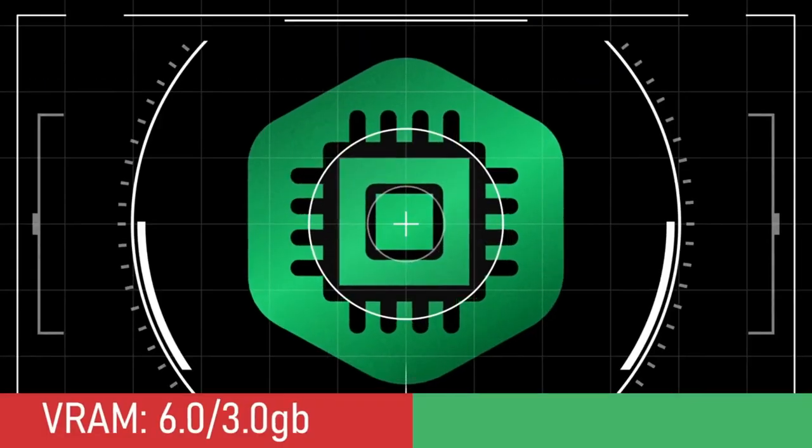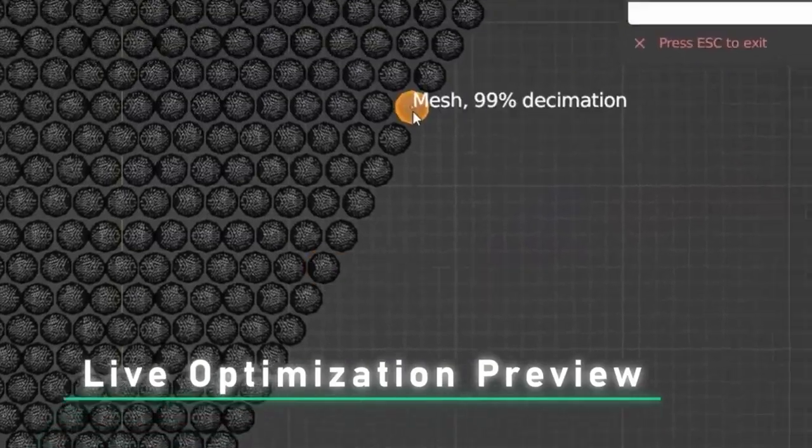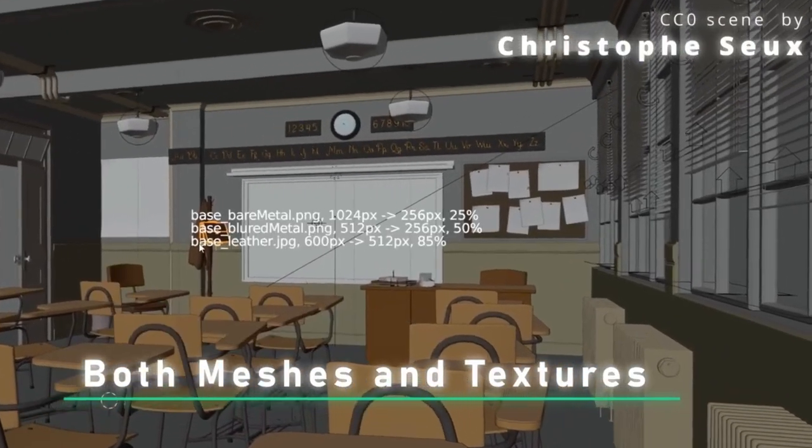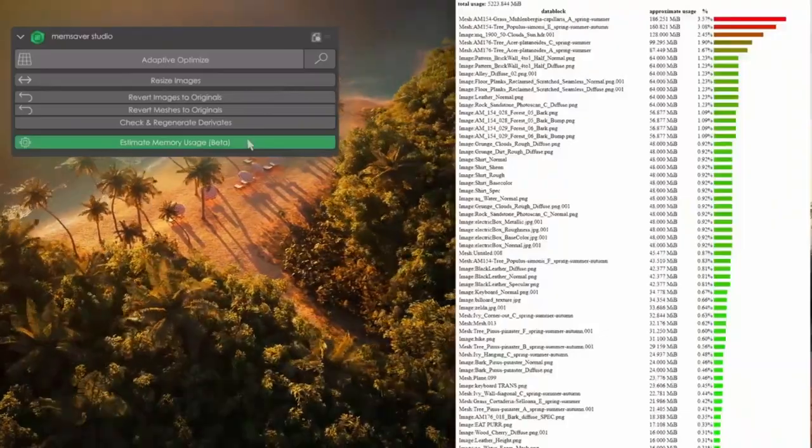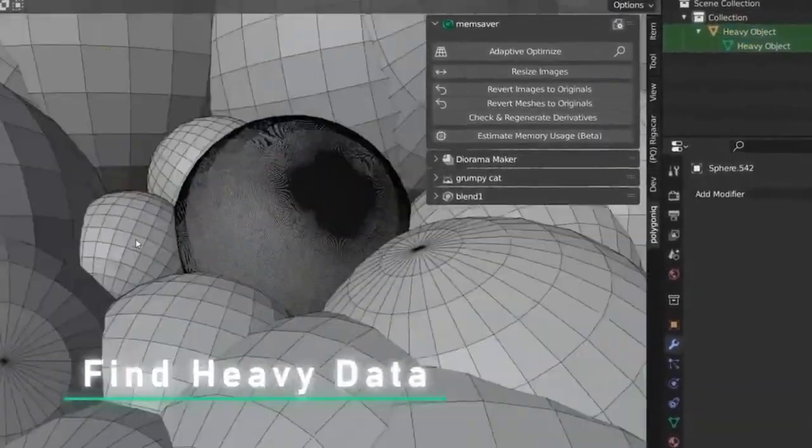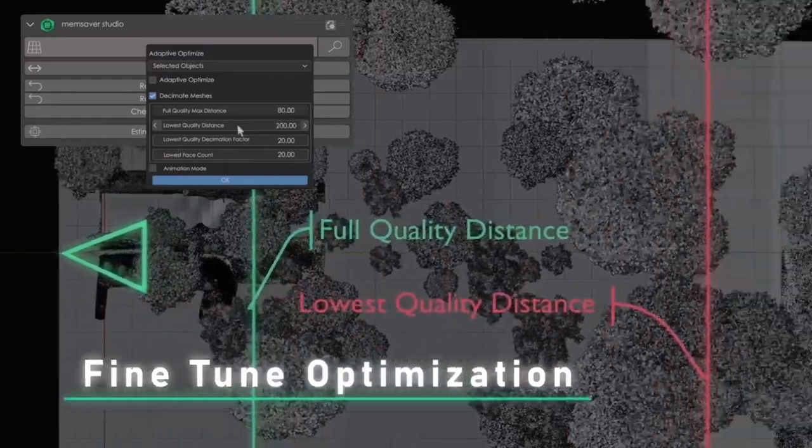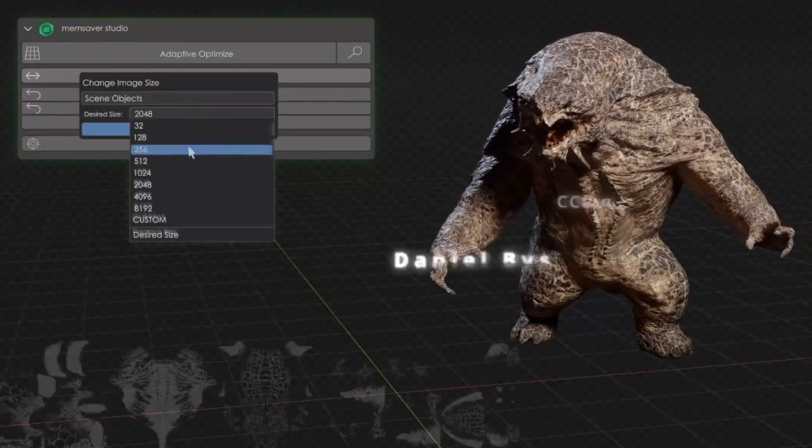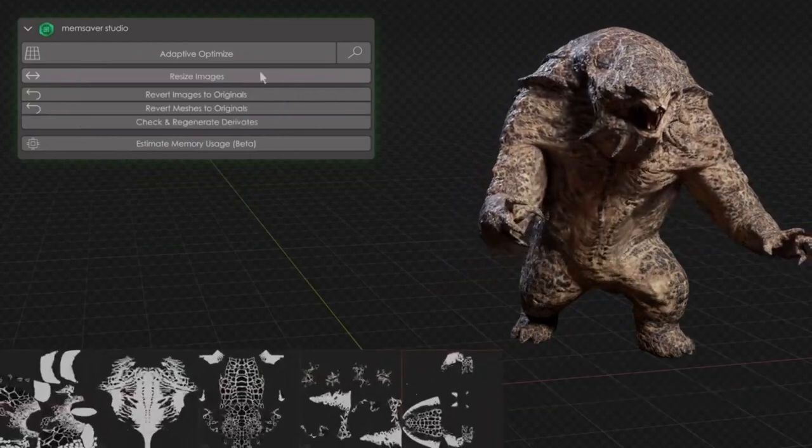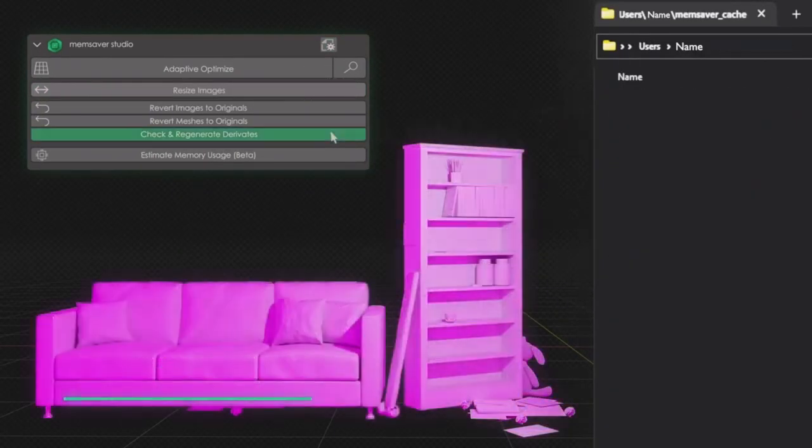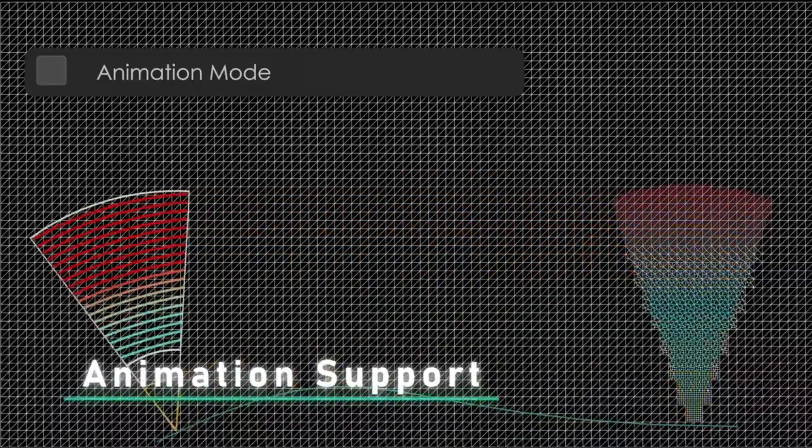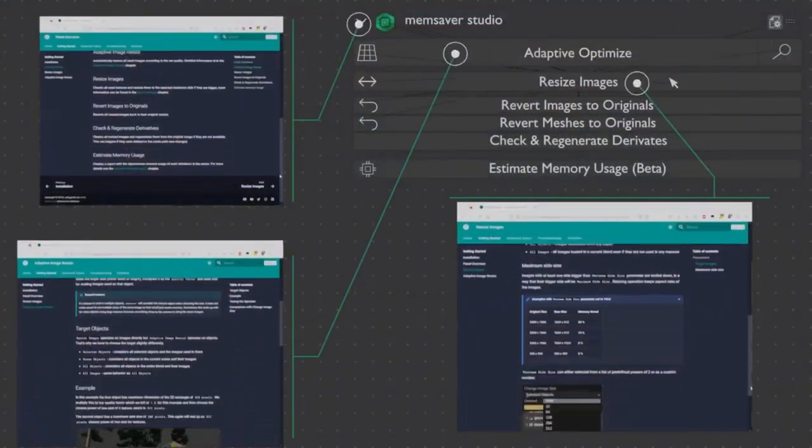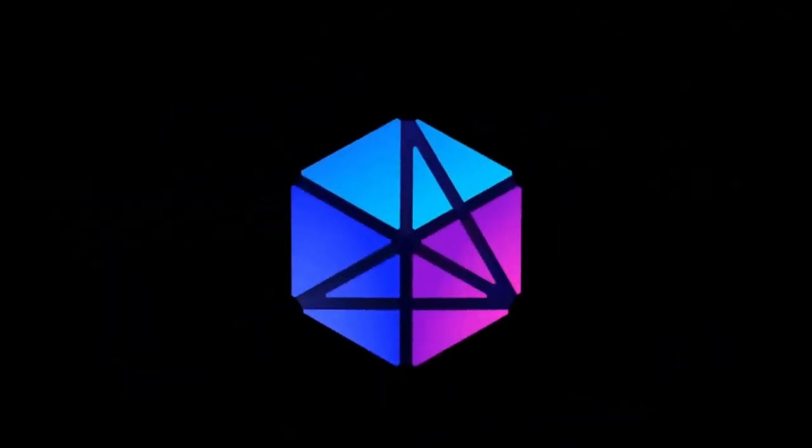MemSaver Memory Optimizer VRAM Saver is the perfect tool for anyone who experiences VRAM issues while working on big scenes. MemSaver is an easy-to-use program that helps reduce texture sizes on objects or entire objects that end up being small in the final render, thereby reducing the amount of VRAM consumed. This makes MemSaver Memory Optimizer VRAM Saver an invaluable tool for anyone who is working on large projects or whose hardware is limiting their performance. With MemSaver, you can rest assured that your VRAM usage will be minimized, allowing you to work more efficiently and without fear of running out of VRAM.